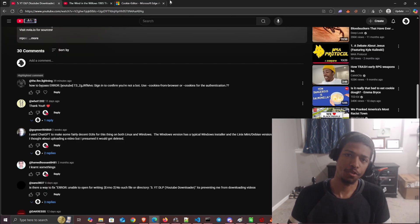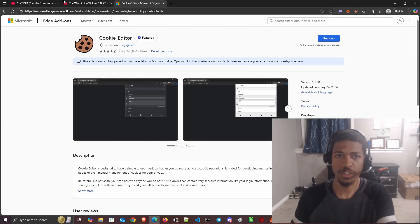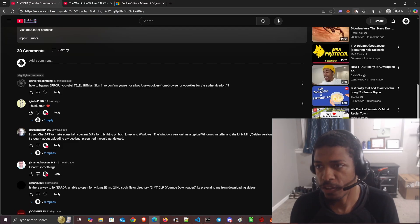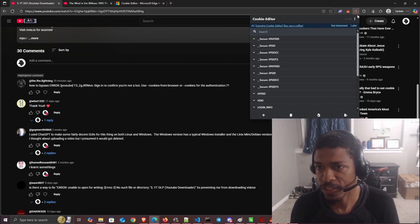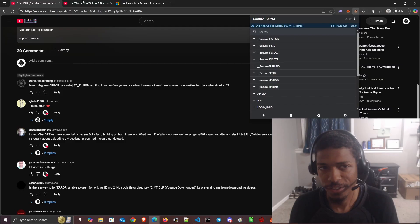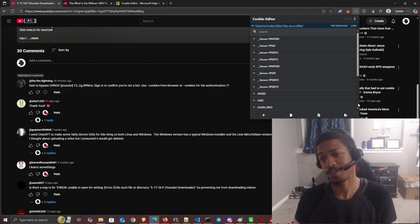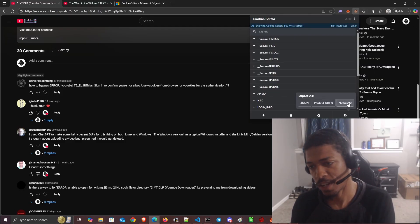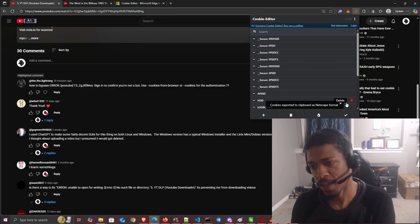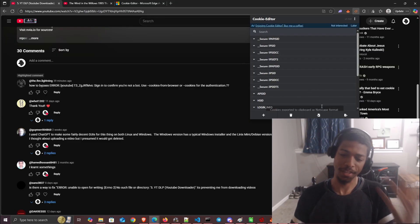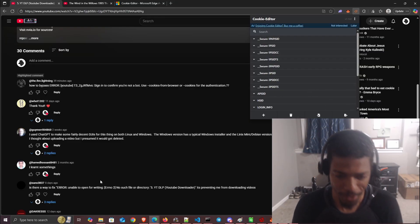Come back to YouTube - it matters what tab you're on. Then go to the extension and export the cookies while we're on the YouTube tab and signed in. Export it to Netscape format, and that just copies it to the clipboard.